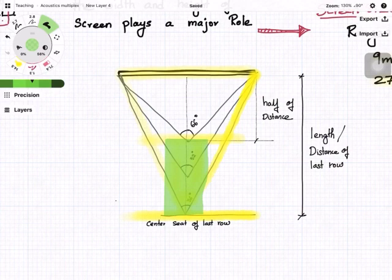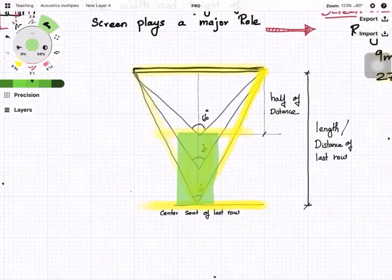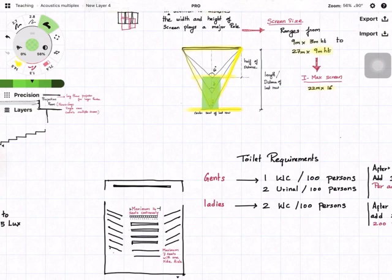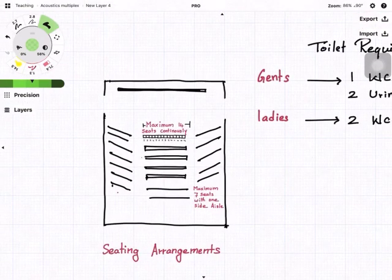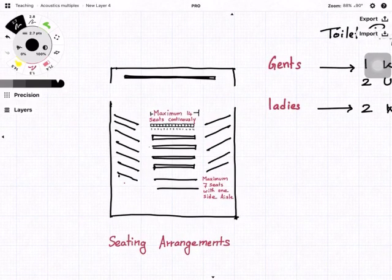You get the best view in the sweet spot region. The last row seats are usually first filled in theatres because they have a very good view. While designing a movie theatre or auditorium, try to avoid providing a centre aisle because it takes away all the best seating locations.